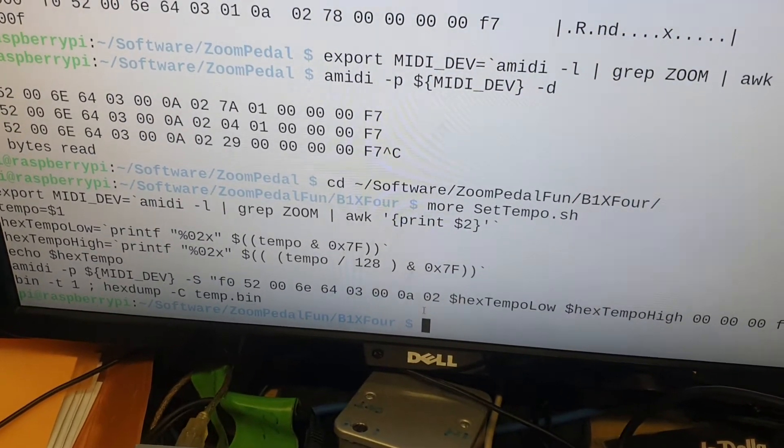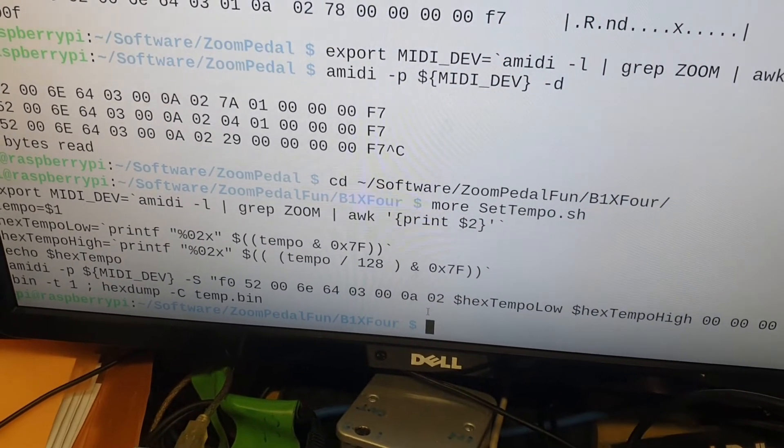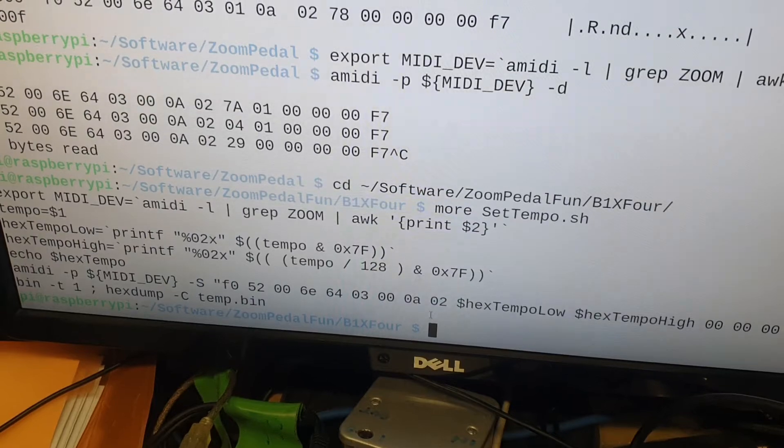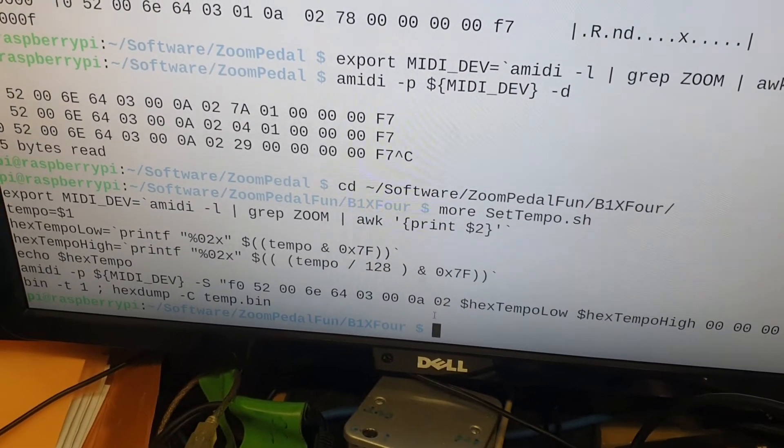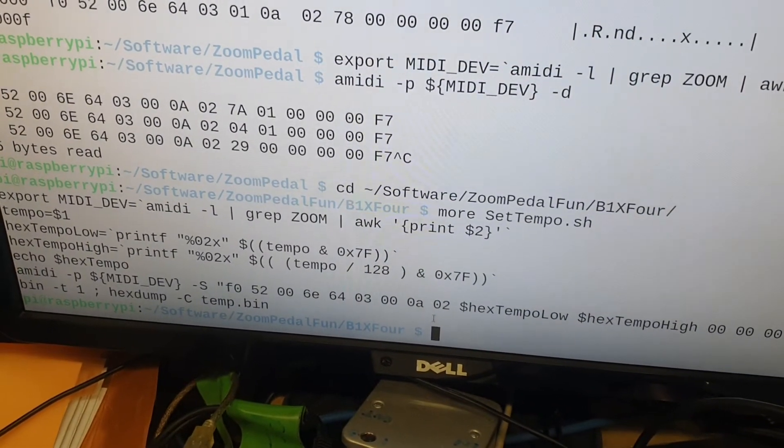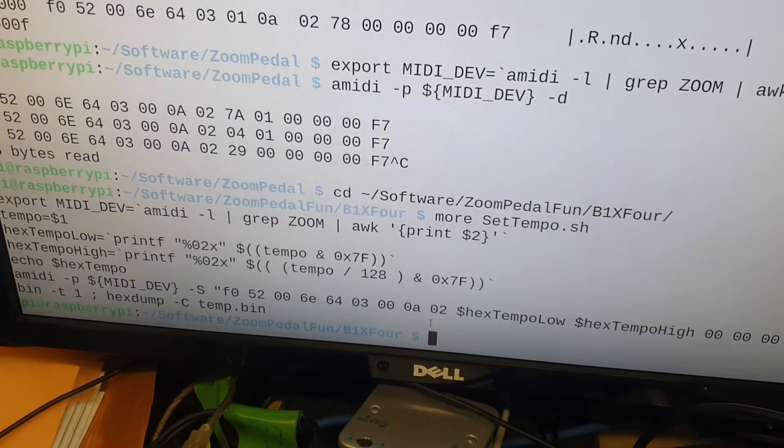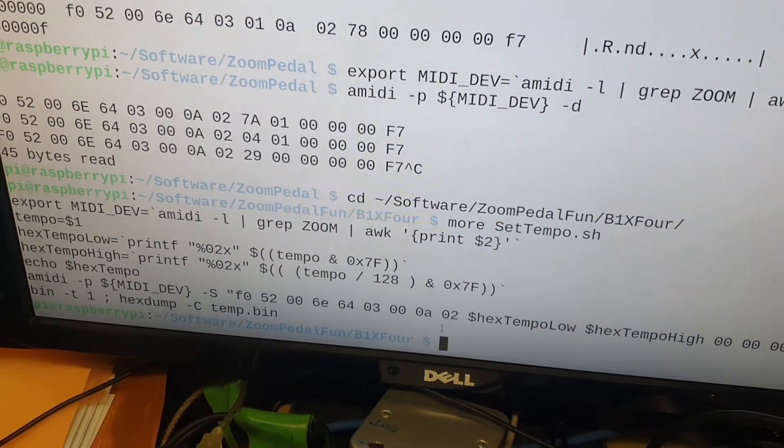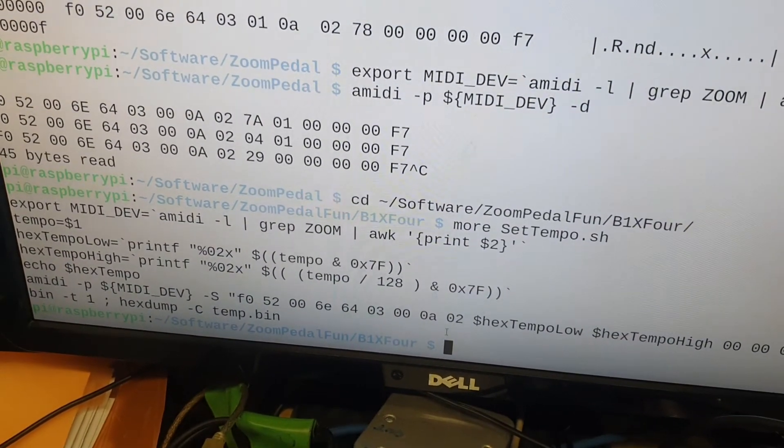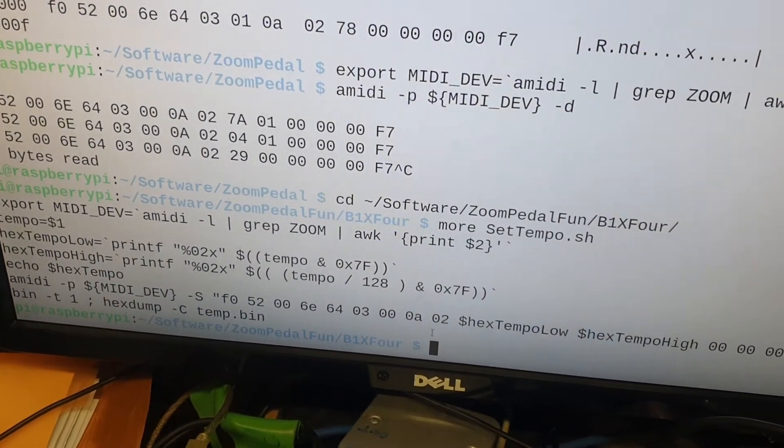And I'm pretty convinced on the wiki page someone's already done this for another Zoom device, so you might be able to borrow their code and repurpose it. If I get a chance to play, but basically that's how you can get to set tempo.